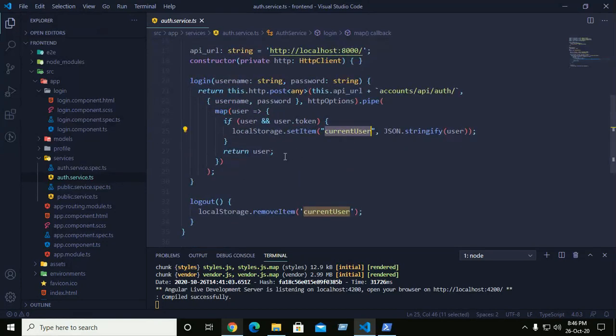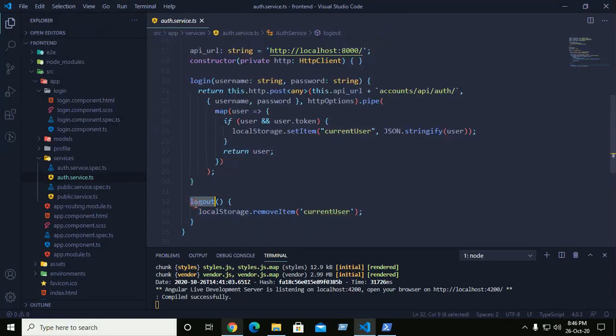When clicking logout, the logout method clears the current user information from local storage.